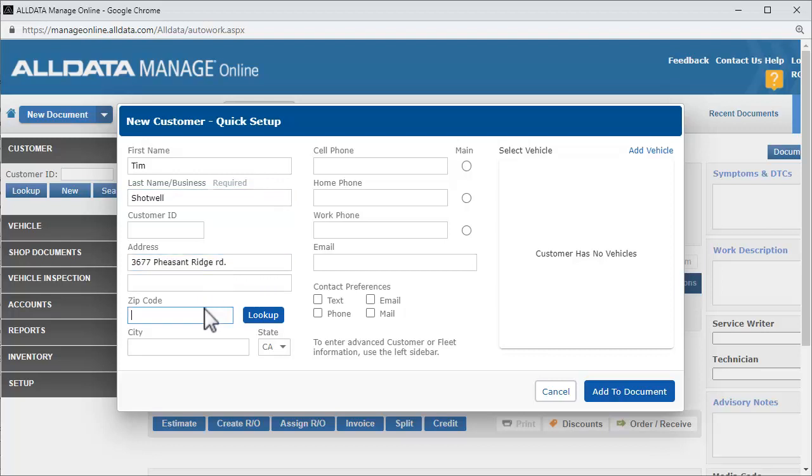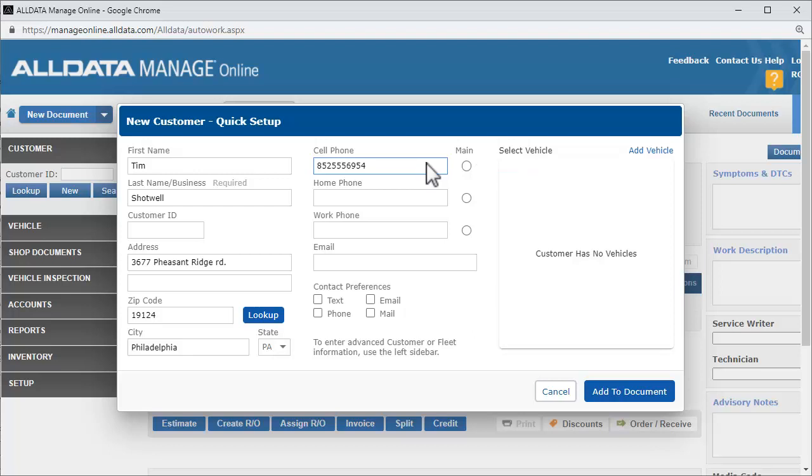You can enter the customer's zip code and click Lookup to fill in the city and state. After entering the phone number, we'll click this radio button to designate it as the preferred contact phone number.